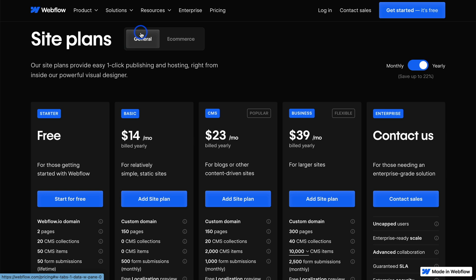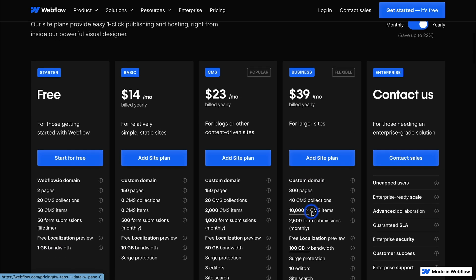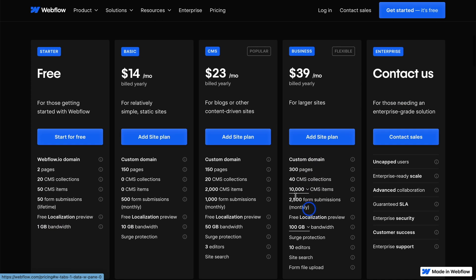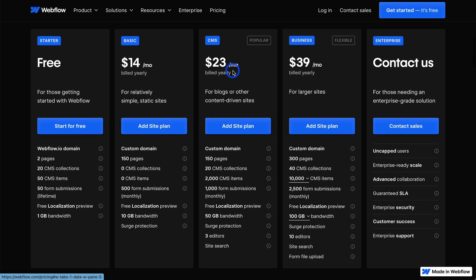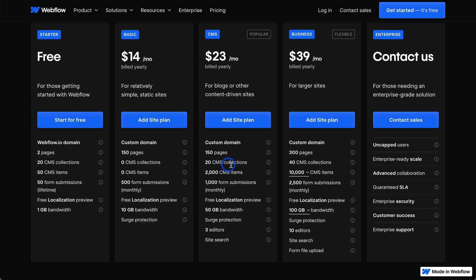But let's say you're doing the Zapier for business one, you'll need the general plan. There's a free one, basic, CMS, business and enterprise contact us. But all you need to do is go down here and look at the different features for each one. For most people who are building a blog, they'll need the CMS one in order to have the different CMS collections.